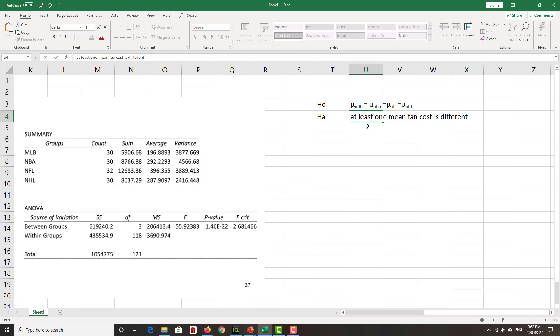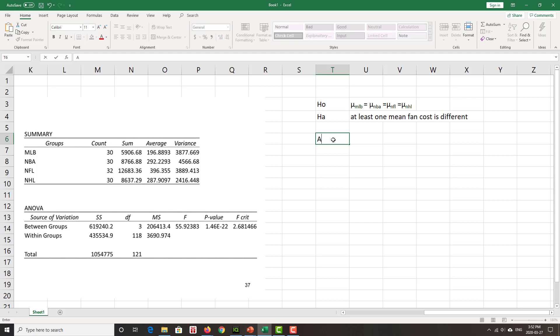You can couch it in statsy-speak, you can say mu i, but just at least one mean fan cost is different. Alpha, let's just make alpha the old simple 0.05 for no good reason other than it's easy.